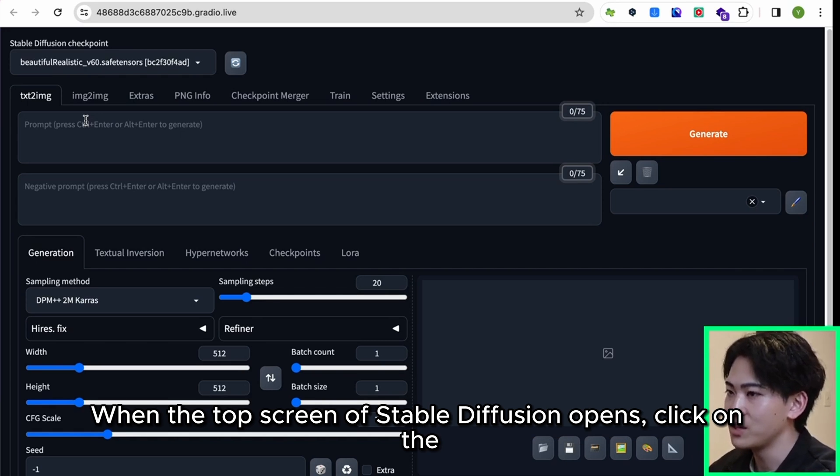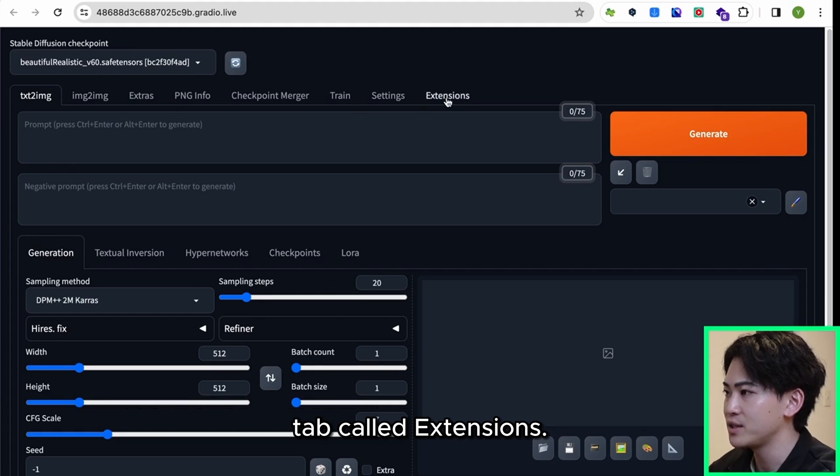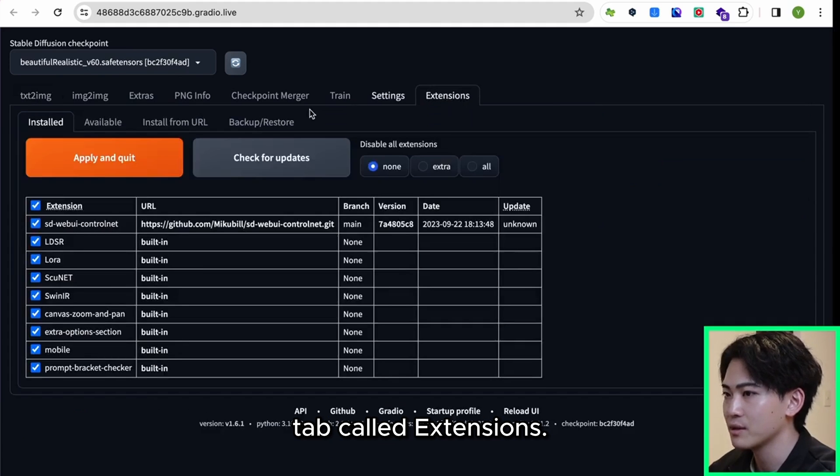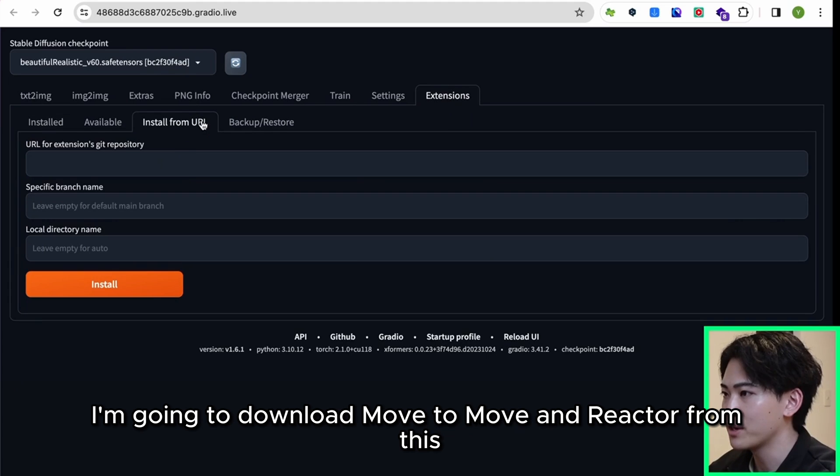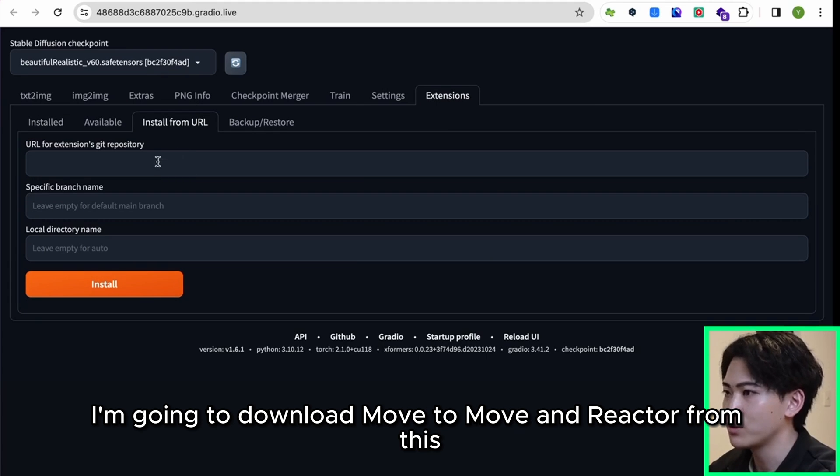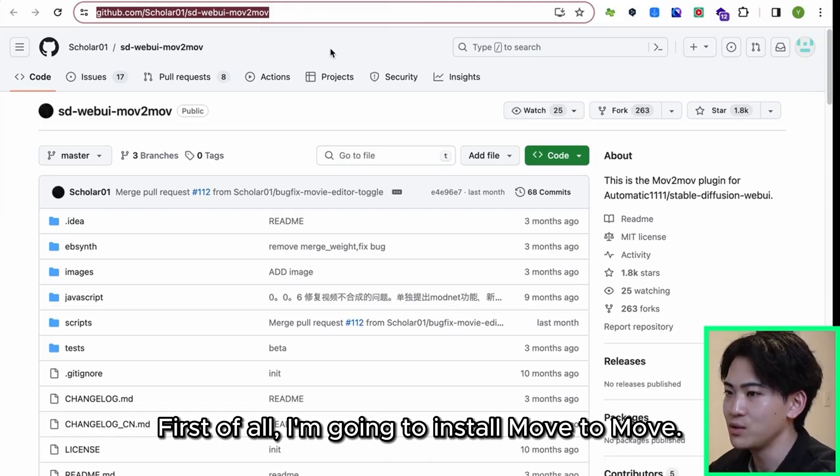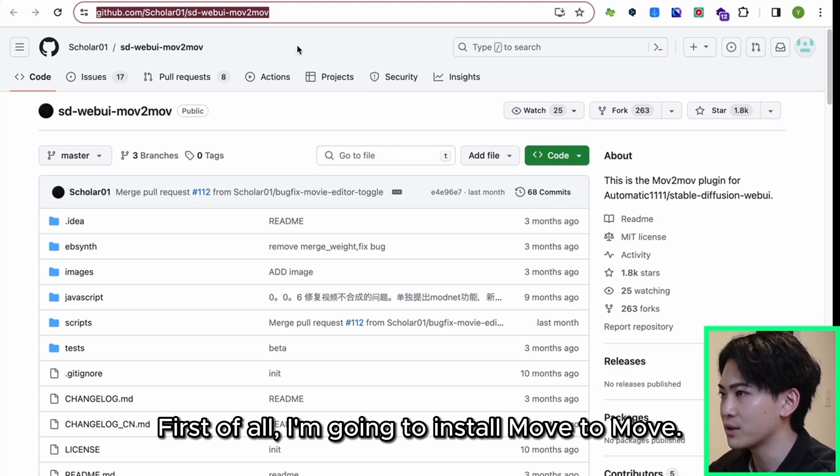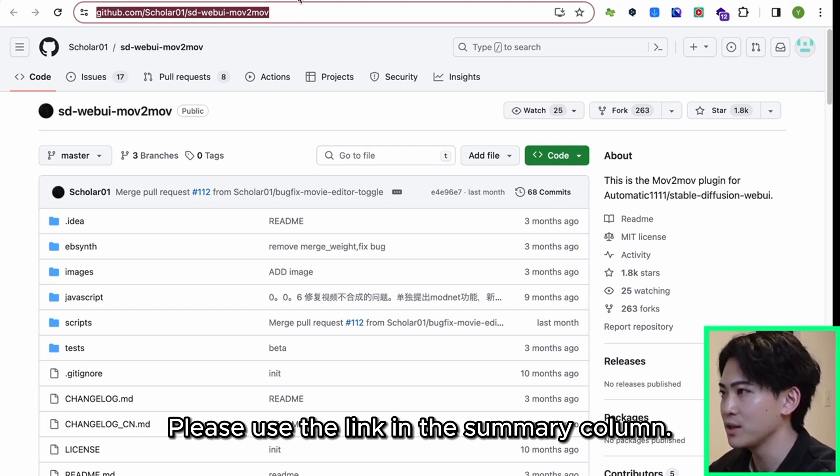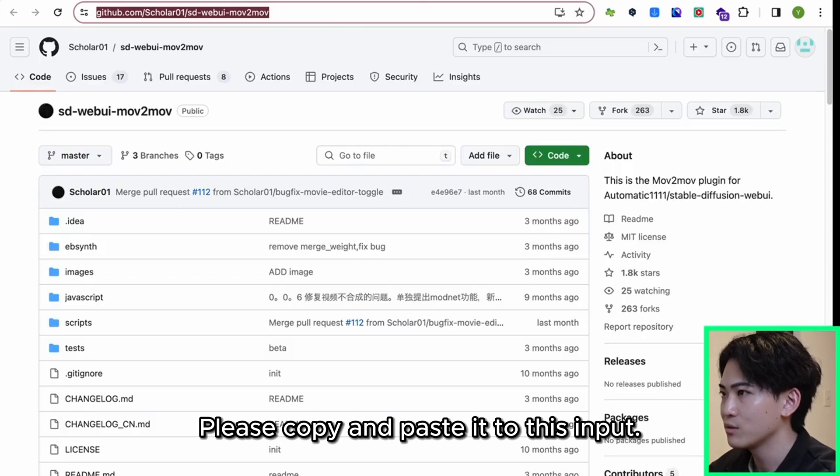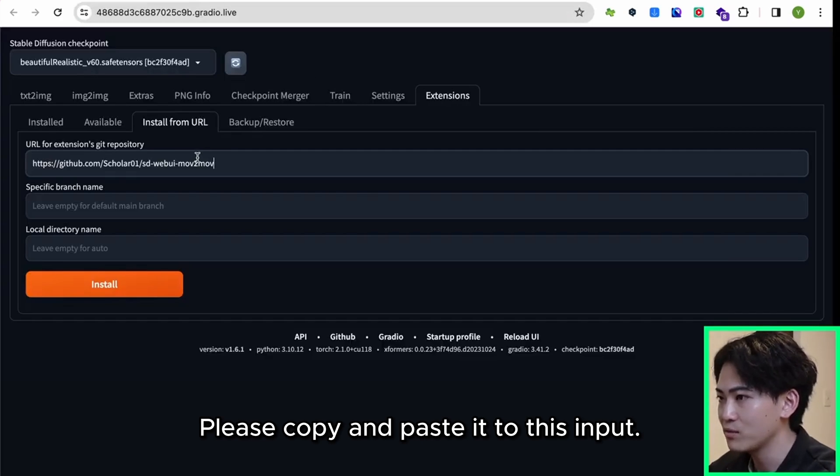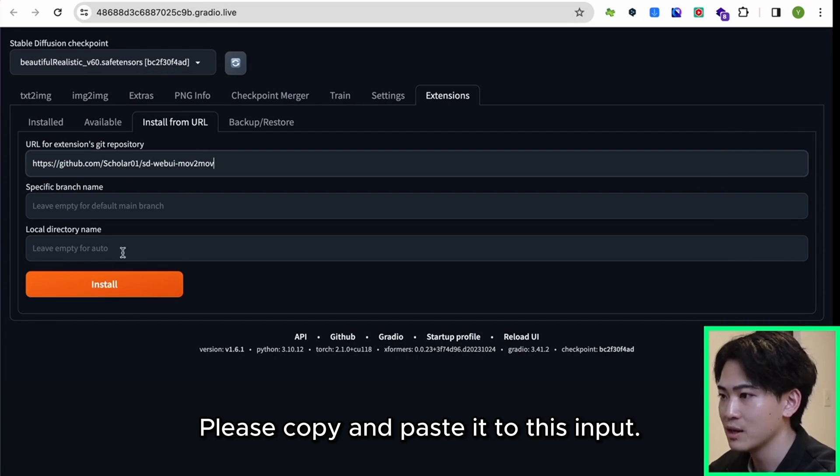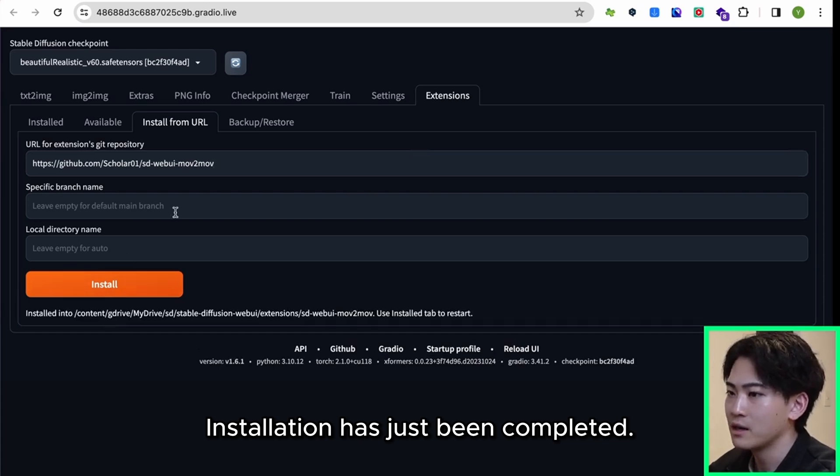When the top screen of Stable Diffusion opens, click on the tab called Extensions. I'm going to download Mov2Mov and Reactor from Install from URL. First of all, I'm going to install Mov2Mov. Please use the link in the summary column. Please copy and paste it to this input. Click install. Installation has just been completed.